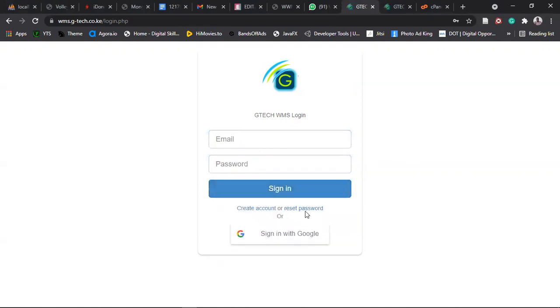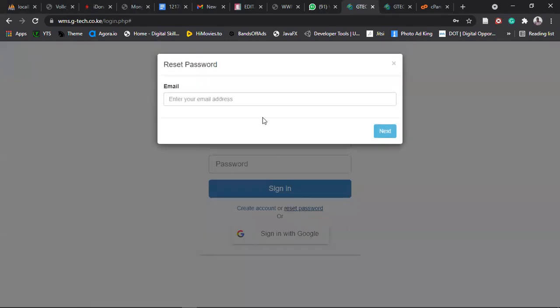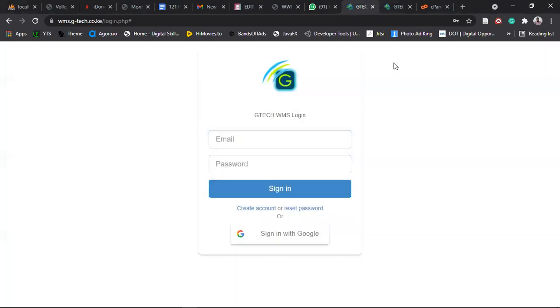If you forgot your password, click on reset password. Enter your email address and then click on next. If you click on next, the instructions on how you will reset your password will be sent to your email address. So you check your inbox. If it's not in your inbox, check the spam folder.